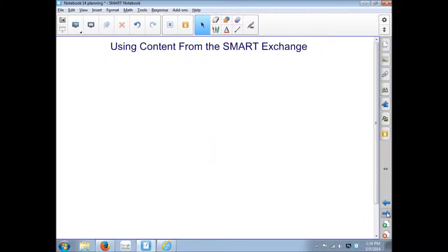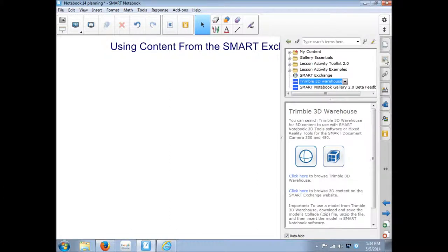How can we use some 3D content from the SmartExchange? When you install Notebook there is no 3D content by default. When you go into the gallery tab, one of the options here is the Trimble 3D Warehouse and we'll go into that in a few minutes.